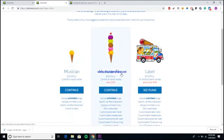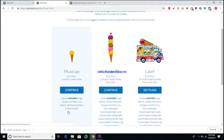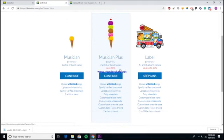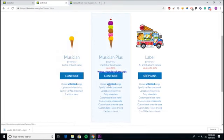As you can see here, they have the $19.99 a year plan, the $35.99 a year plan, and the $79.99 a year plan. Each of them allows you to upload as many songs as you want a year, which is one of DistroKid's biggest pluses. Personally, I would recommend that you guys go for the Musician Plus account.